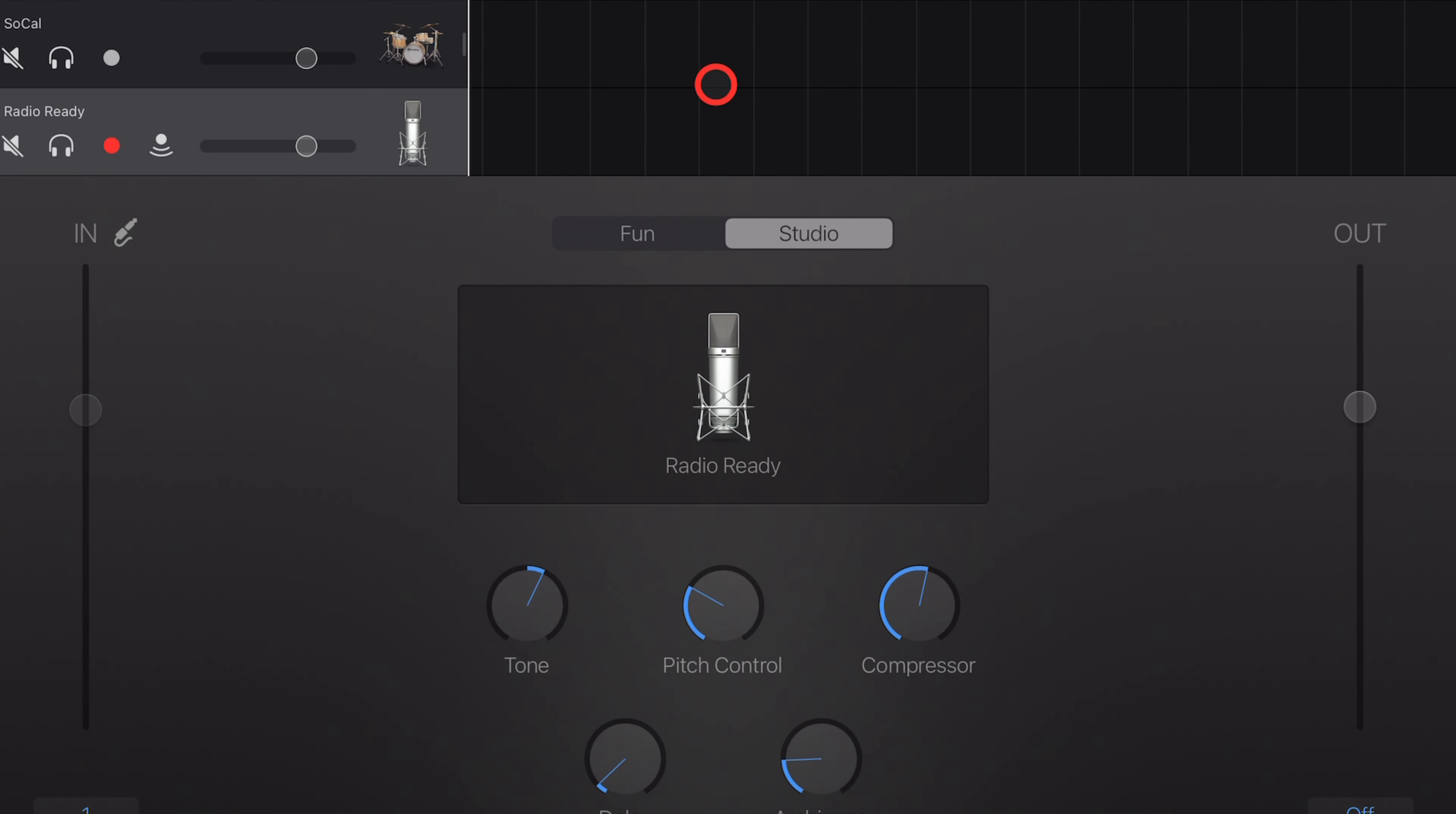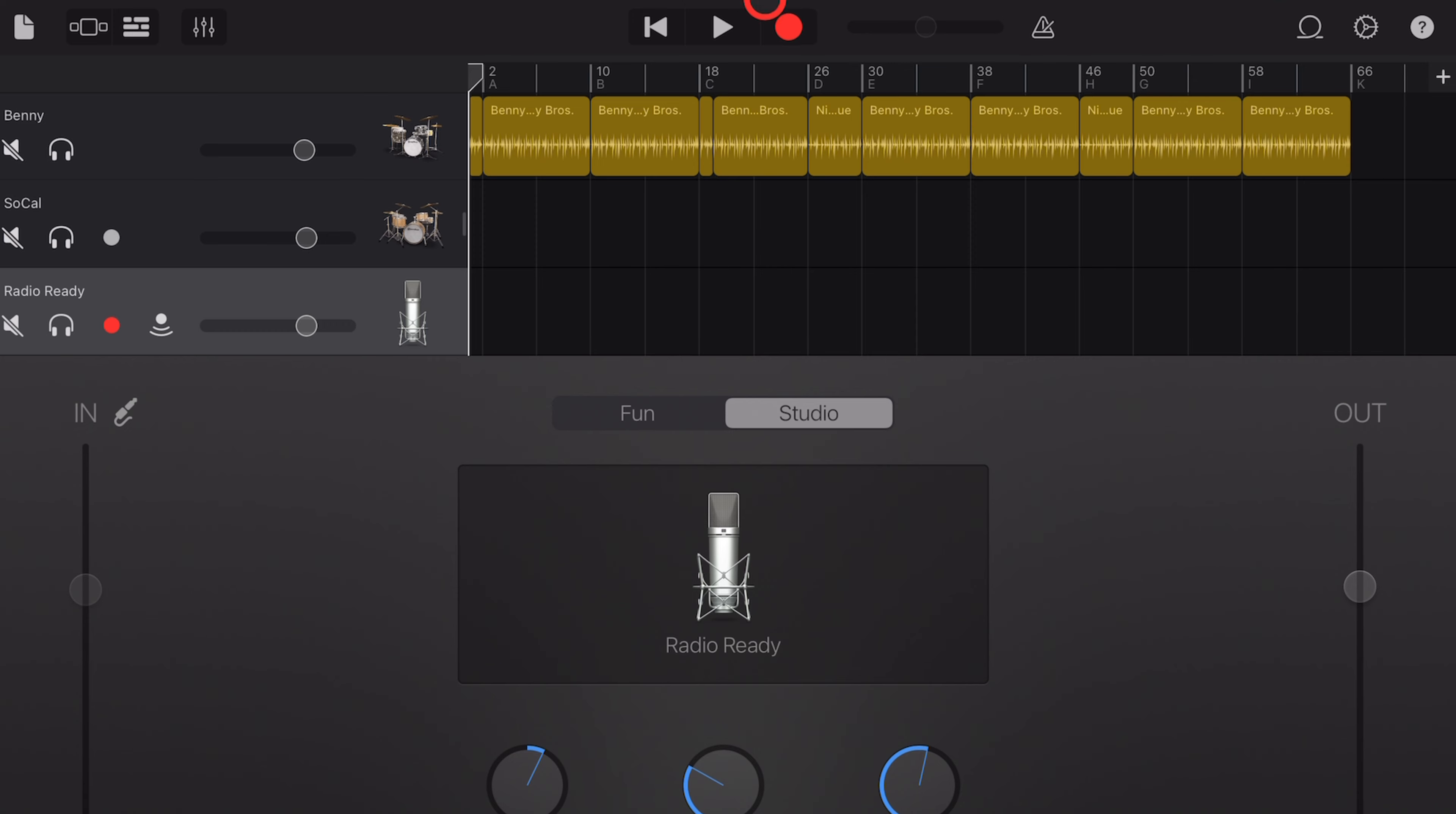Now you just need to record something in, anything at all. I don't even have a mic plugged in here. I'm going to hit record and just let it run for a bar and then hit stop.